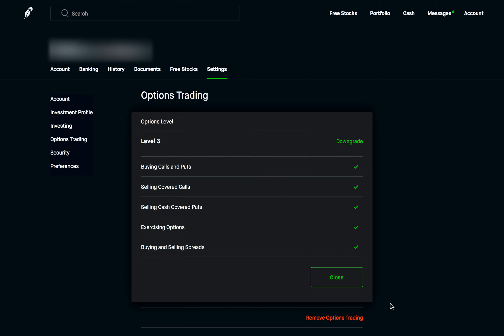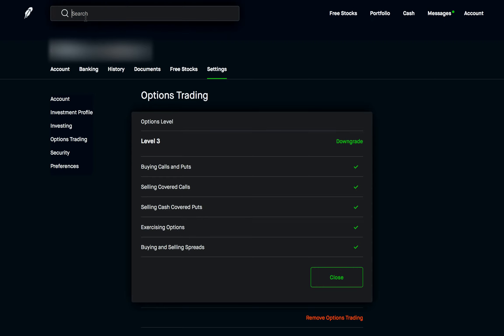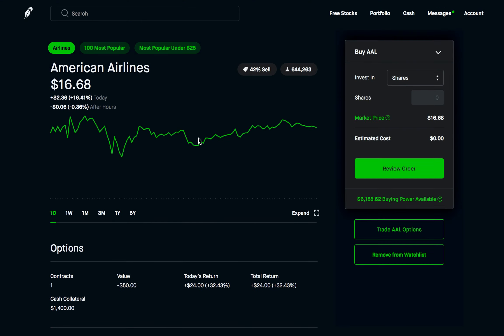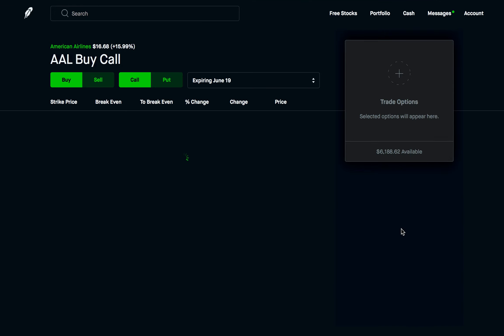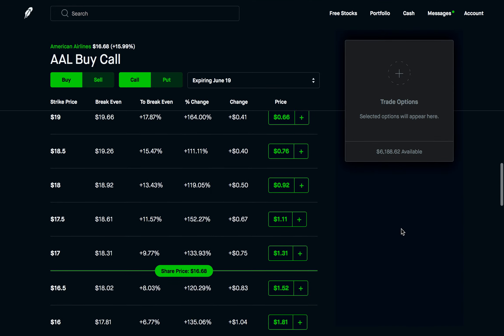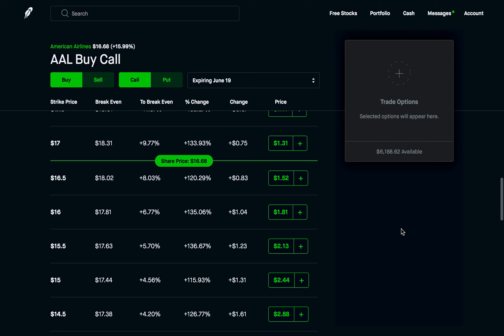For this demo, I'm going to be using American Airlines stock — again, just picking something out randomly; it could be any other stock. We're going to trade American Airlines options, and we're going to be talking specifically about put credit spreads.